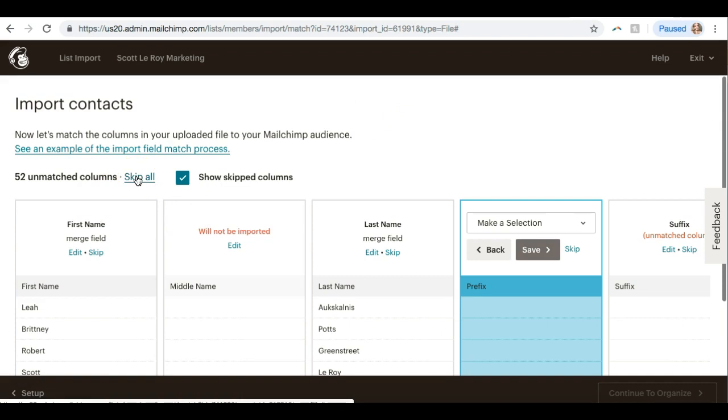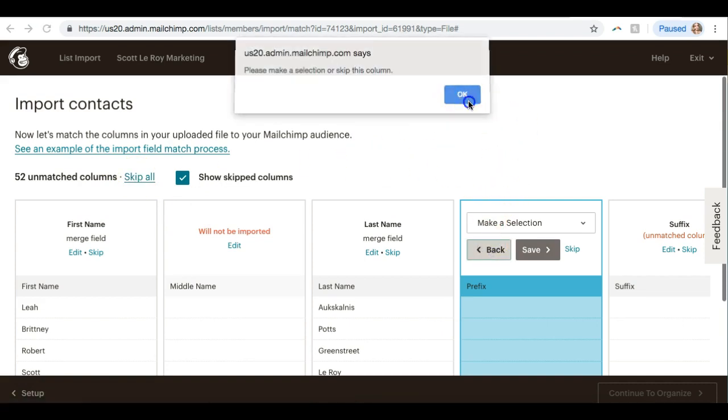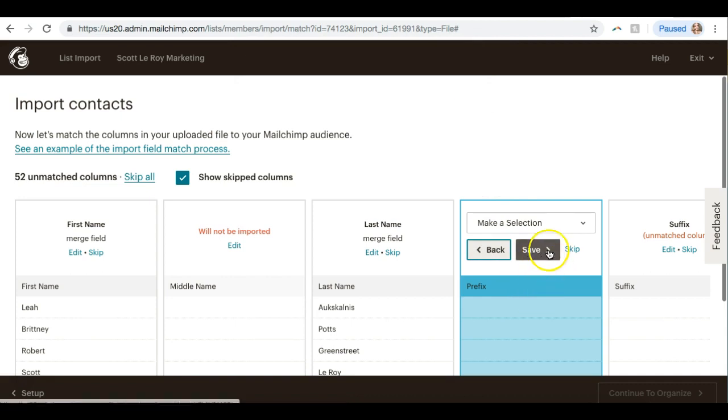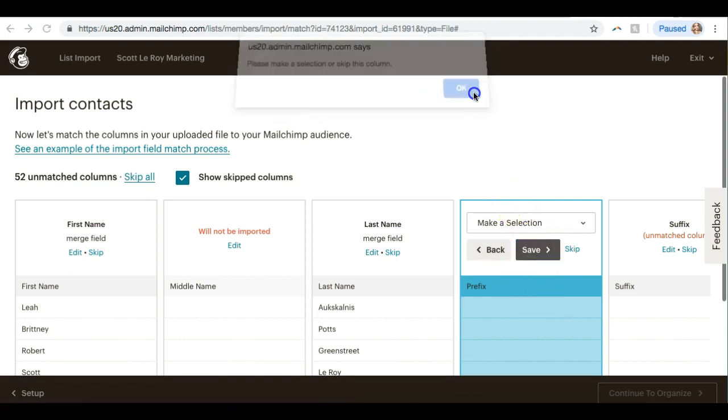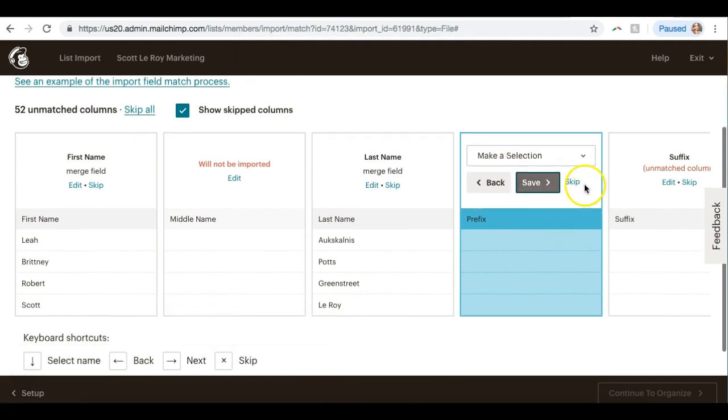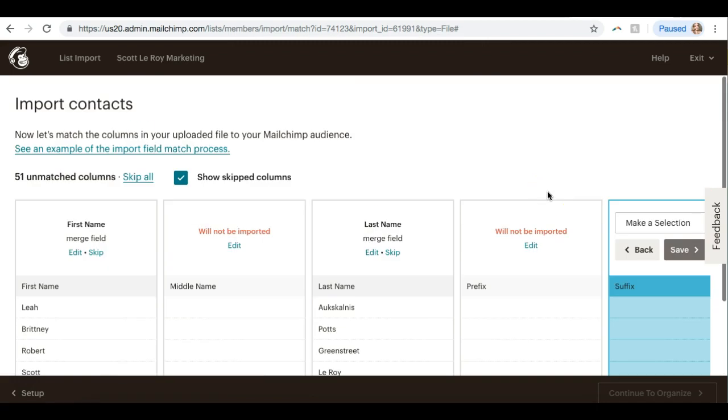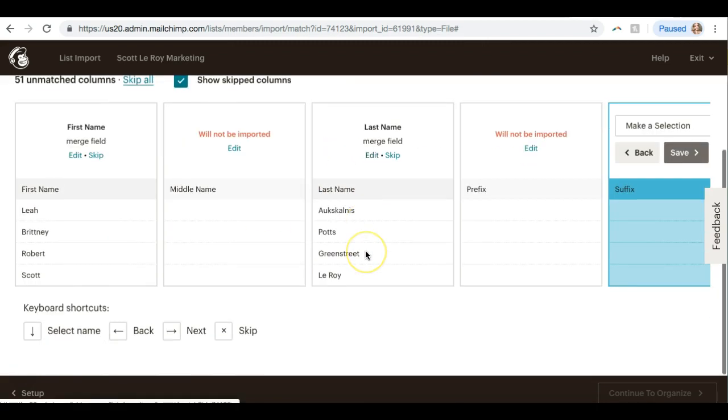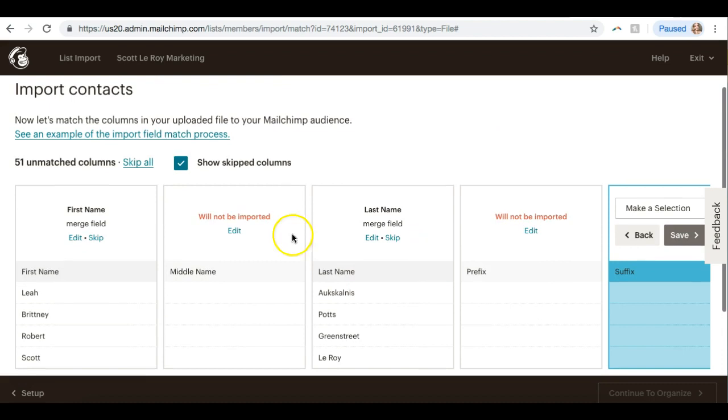Basically, go through and you can just hit Skip All for these unmatched columns. So these are just columns that didn't have any information in them. But if you have a file where there's a lot of information on here, you may want to actually go through and double check.